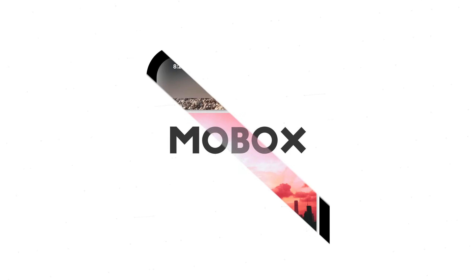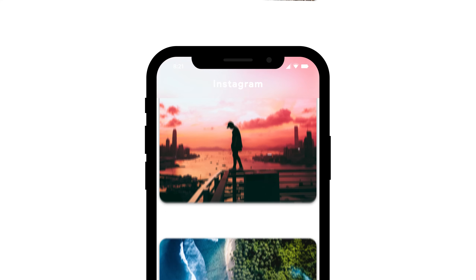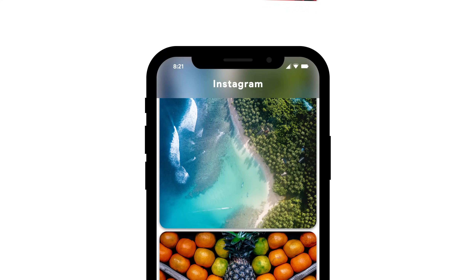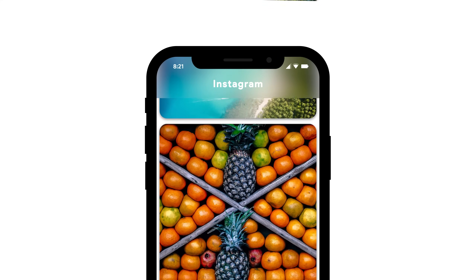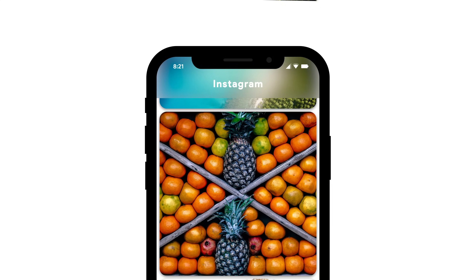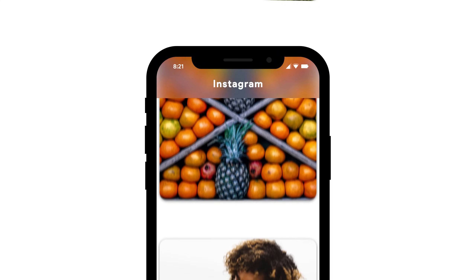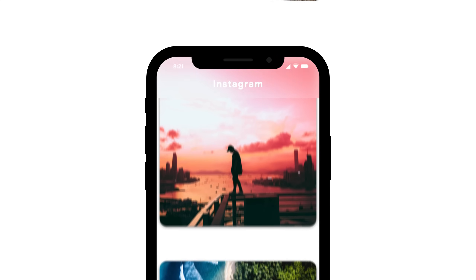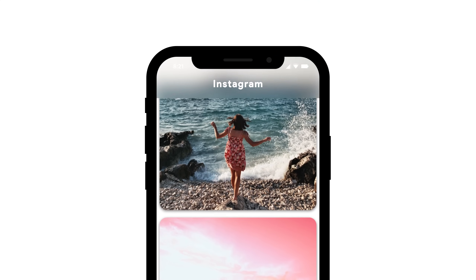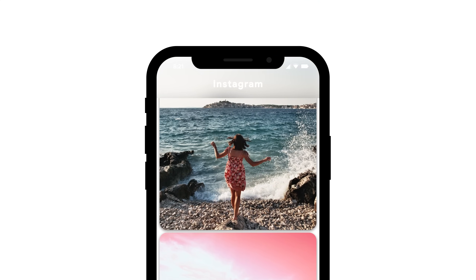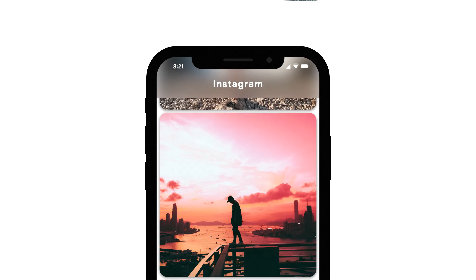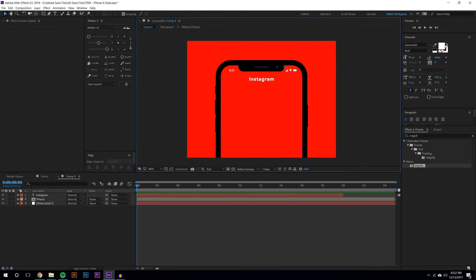Hey, what's going on guys, I'm Mike from MoboxGraphics.com. In this video tutorial we're going to be doing a very simple frosted glass slash blur effect in After Effects. You see this all around iOS as well as some other applications — it's a really cool design, it's very simple, but if you don't know how to do it, it will improve your designs.